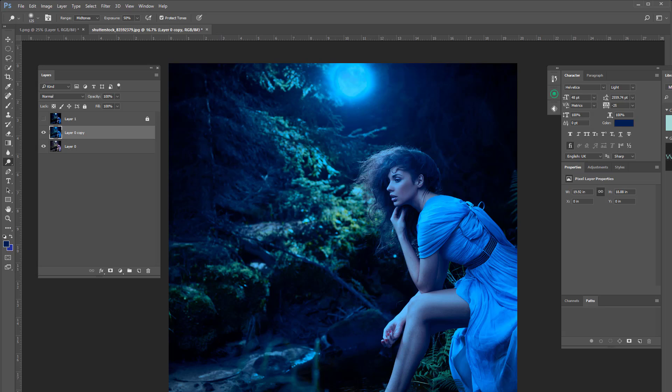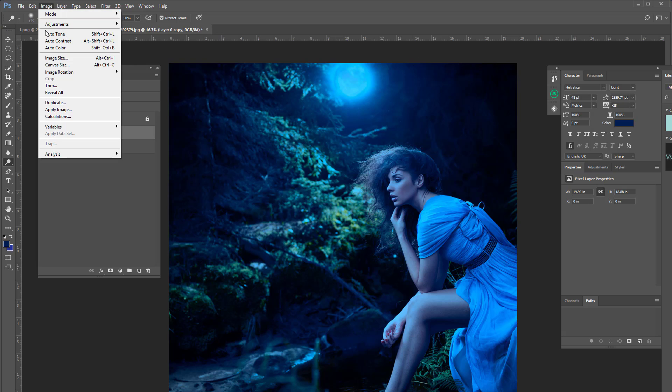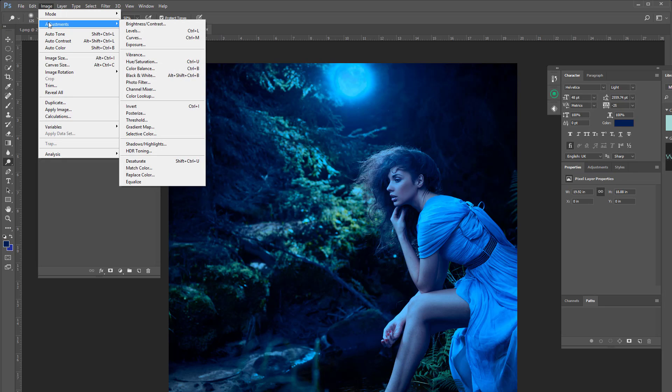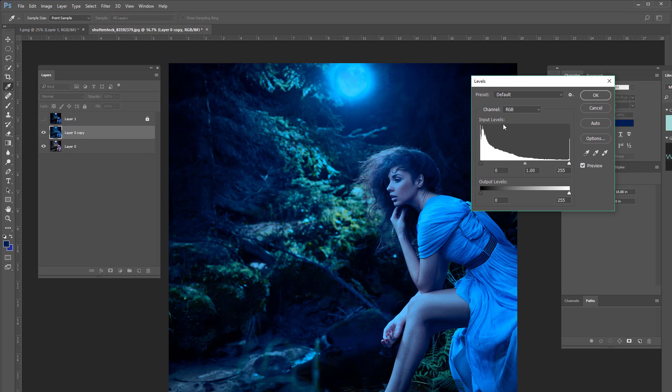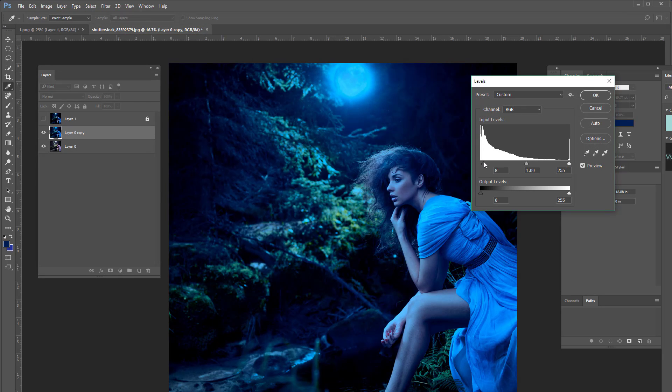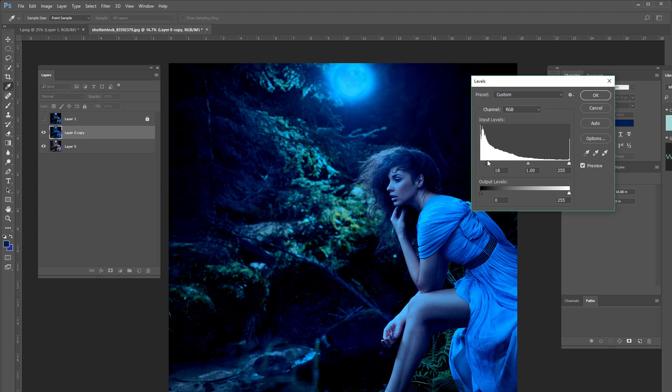But what we want to do is we want to bring the contrast back into this picture and we also want to bring the highlights. So this is how we do it. We're going to go to Adjustments, Levels, and then we're going to take this and bump it up to about 22. Press OK.